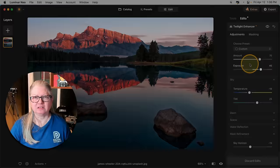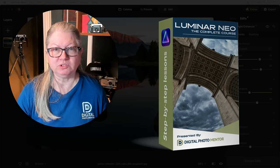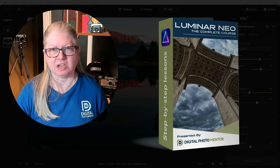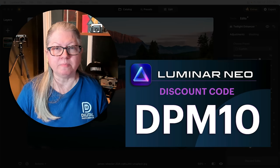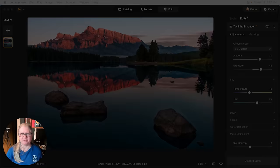If you enjoy this video and my teaching style, check out Luminar Neo, the complete course. I will be adding some new lessons to incorporate these new tools. The course is always kept up to date, so as the program changes, so does the course. If you need to purchase Luminar Neo or upgrade your version, remember to use my discount code DPM10 to get 10% off when you check out.